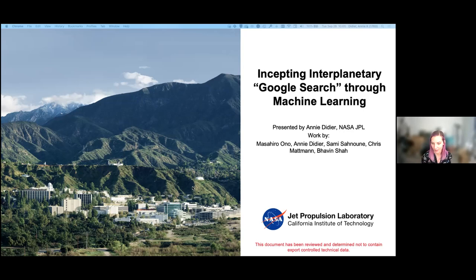I think that this concept could be widely applicable across many kinds of data that our spacecraft generate. And obviously this is teamwork — got to give a shout out to my team. Masahiro Ono is the PI, Sammy Sanuni was our amazing UI developer, and we worked with Chris Matman and Bob and Shaft.